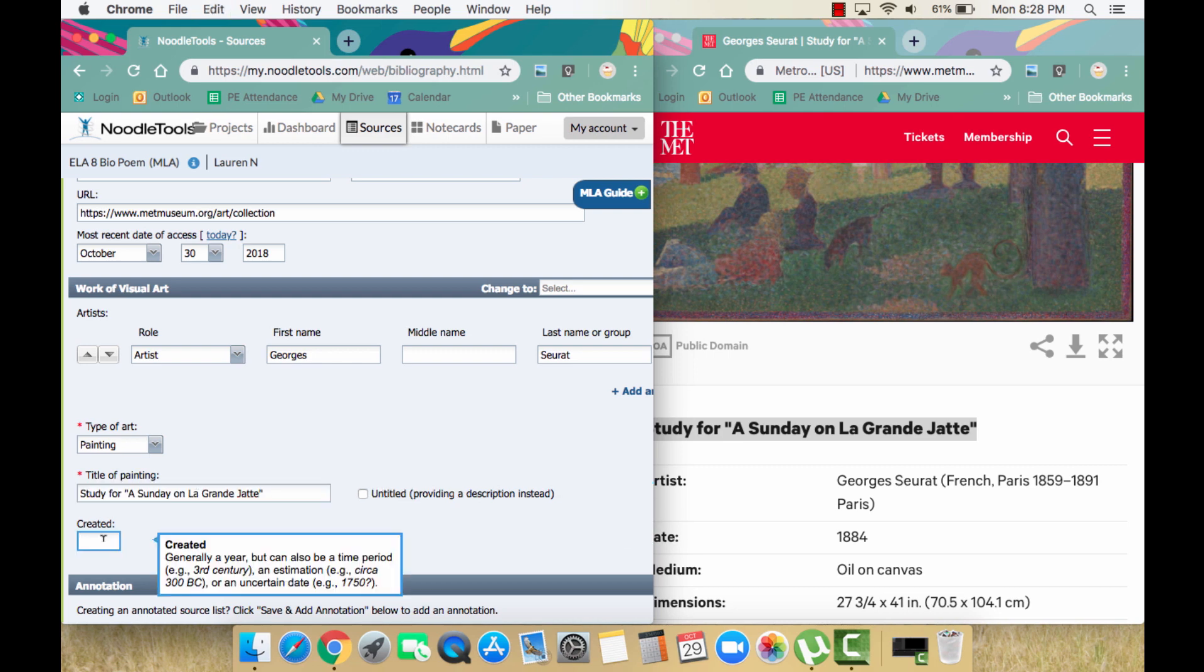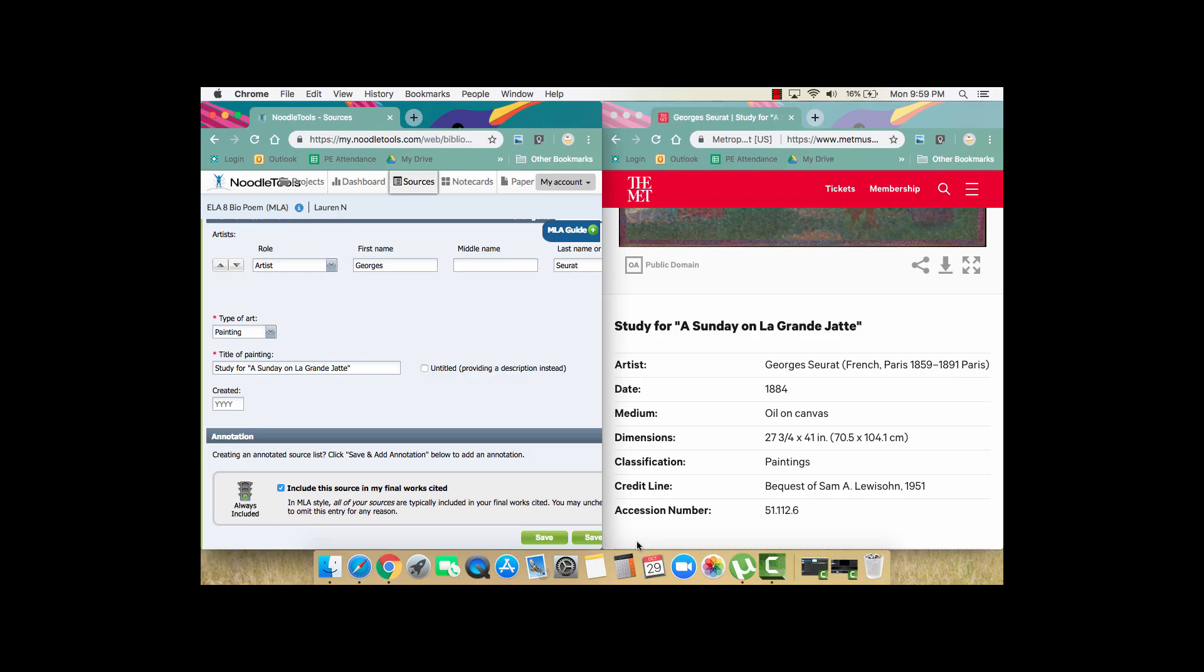The last piece of information is the year the artwork was created. Often an artwork's creation might span multiple years. You can see here that this painting was completed in 1884, so that is the date we will put in the year box.